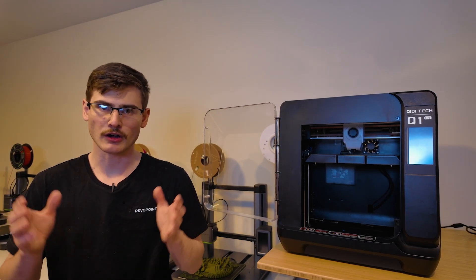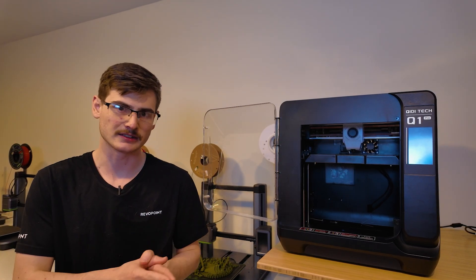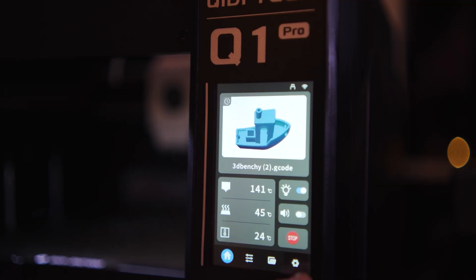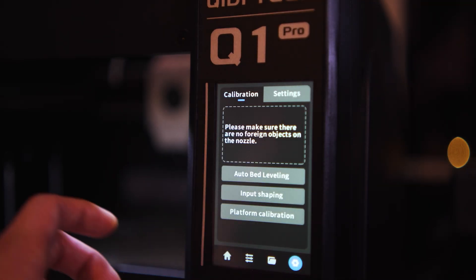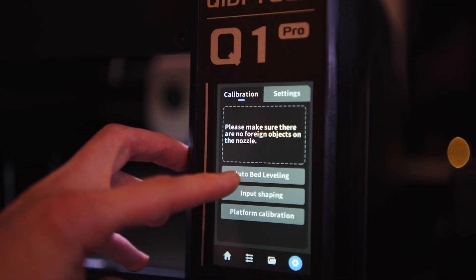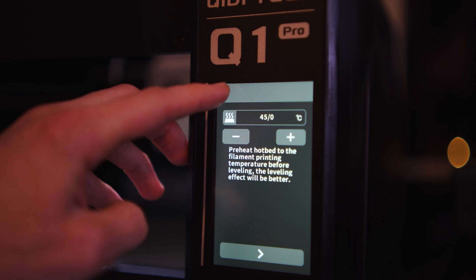Now I do wish the screen had better prompts for the user in terms of calibration, but regardless, all of the calibrations are dead simple and easy to perform. And once all of the calibrations are successful, the printer just works.